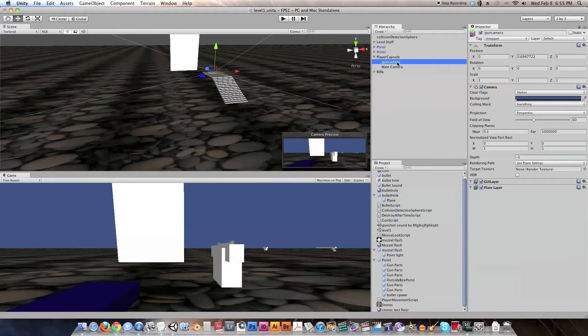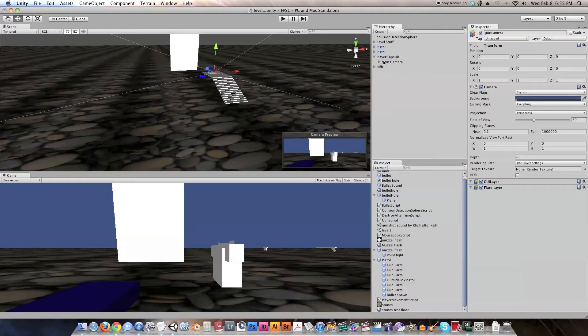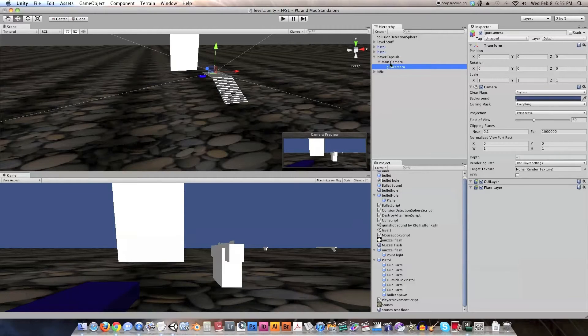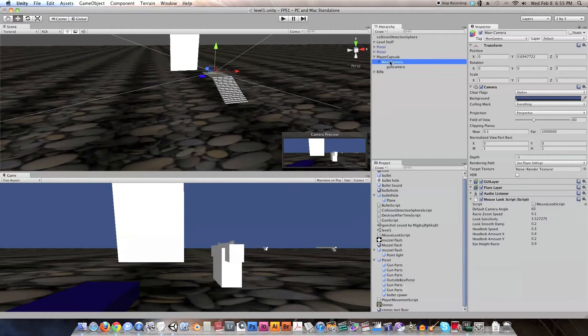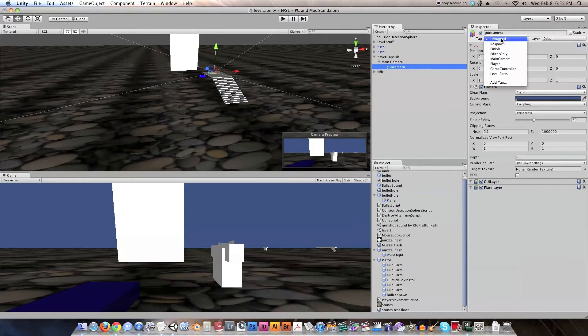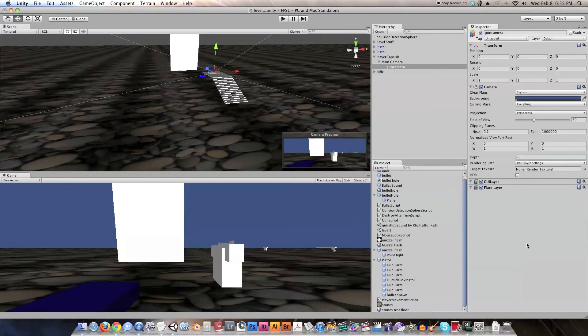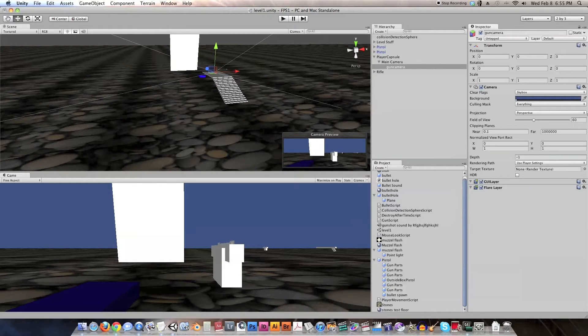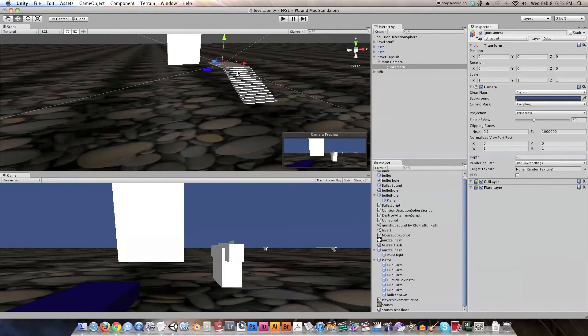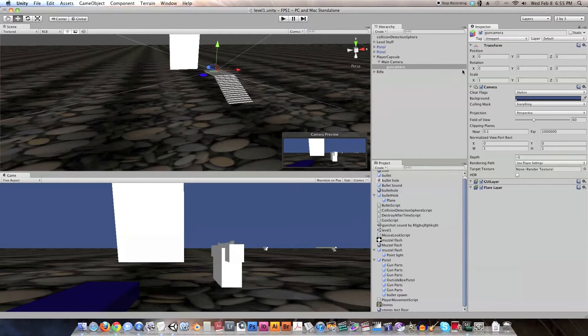So once again, let's double check our gun camera. Oh, first of all, we want to set this as a child to the main camera. So our gun camera is a child of the main camera, and then our gun camera is untagged, and then it has no script and no audio listener attached to it. So yep, now we have two cameras that should follow each other exactly.